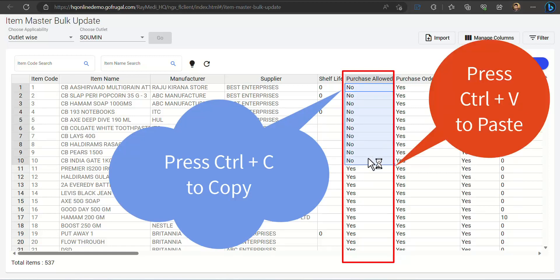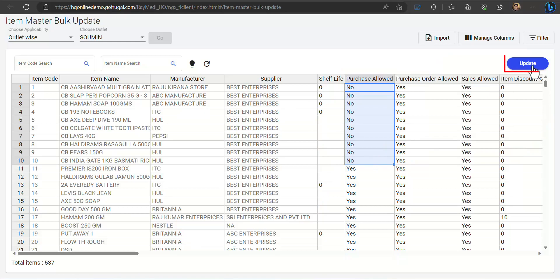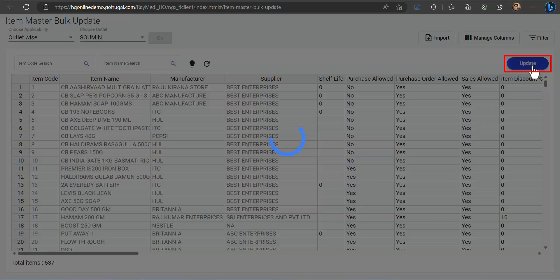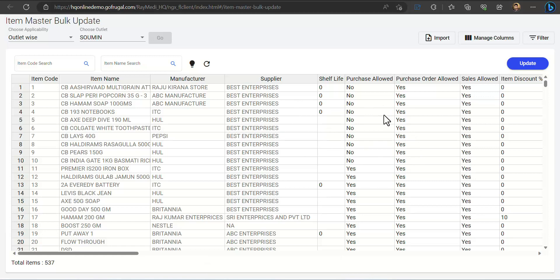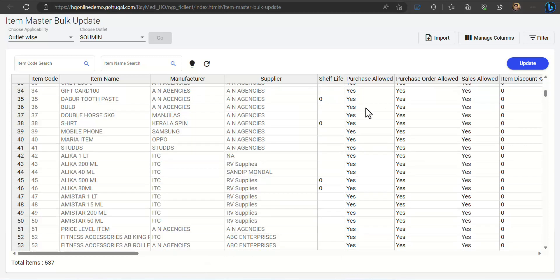So now it is set as No, and you can click on Update. So the system will not allow you to do purchase for these items. So this is how we do purchase deactivation for items for specific outlets and for single outlet as well.